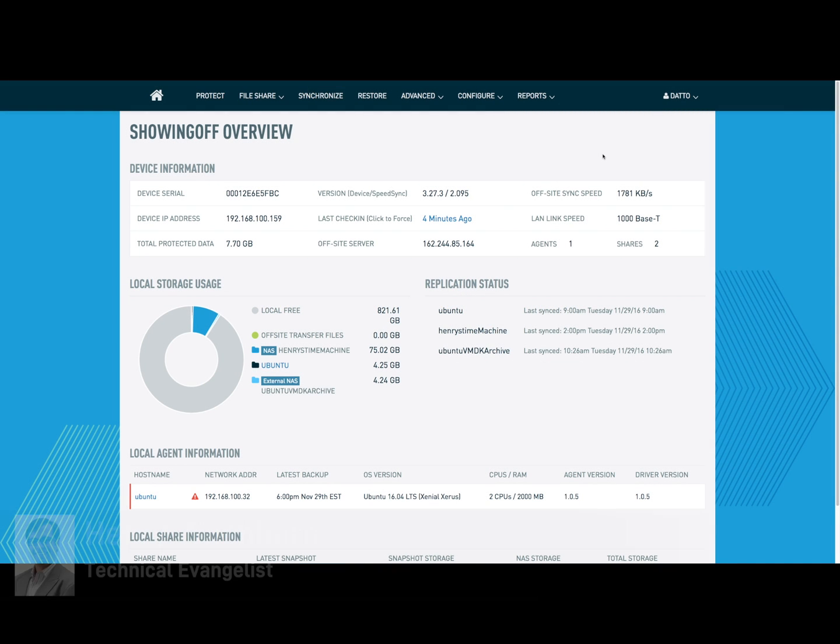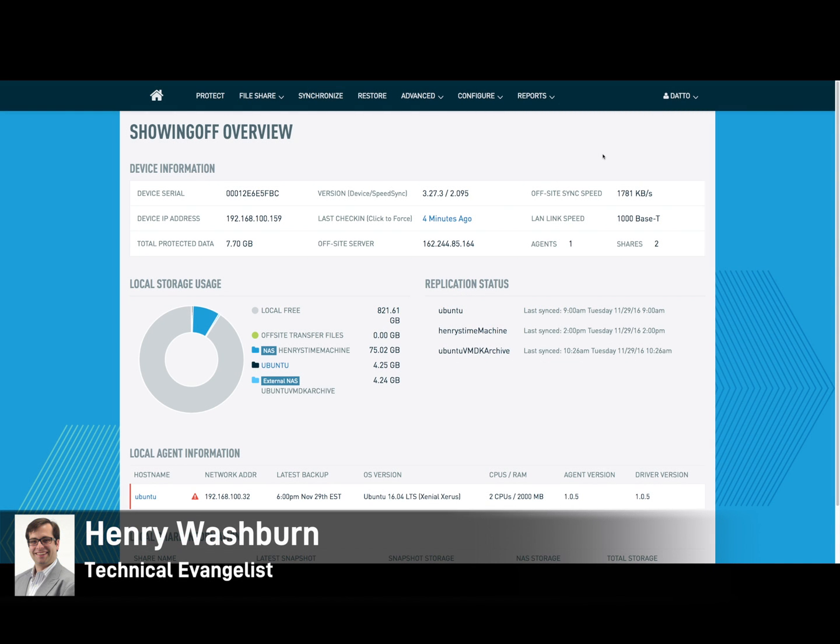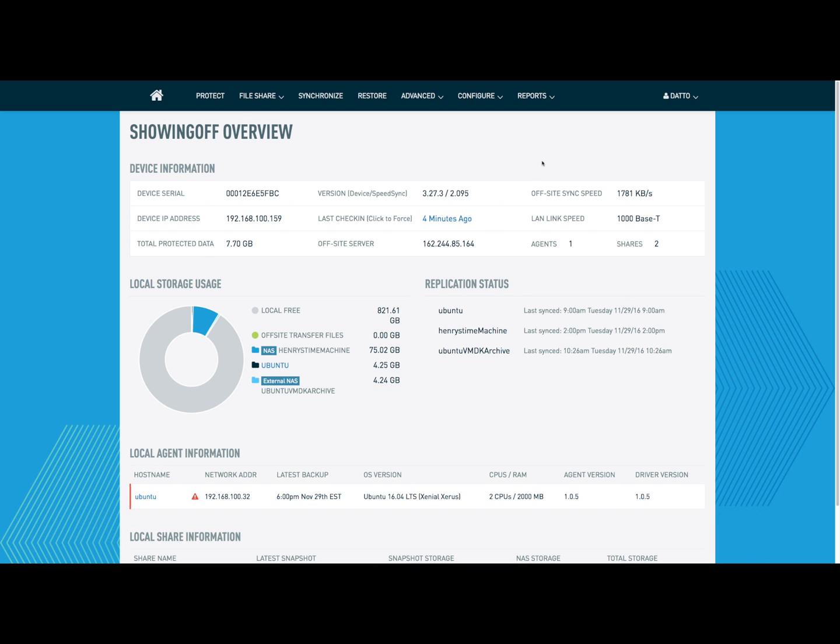Hello and welcome. My name is Henry Washburn. I'm the tech evangelist here at Datto. What I'm going to show you today is the feature called hybrid virtualization and tell you the benefits to that feature as well.